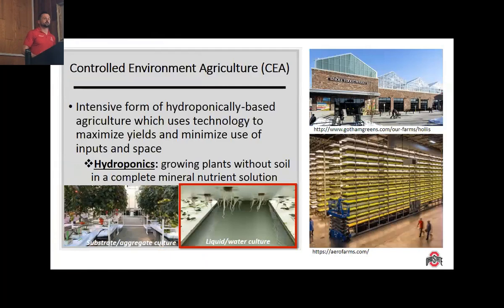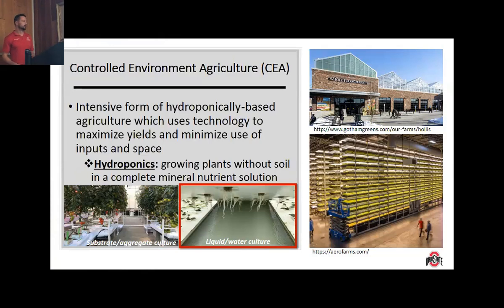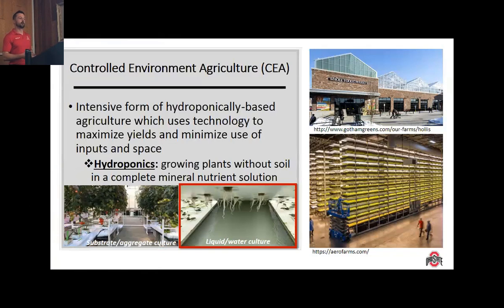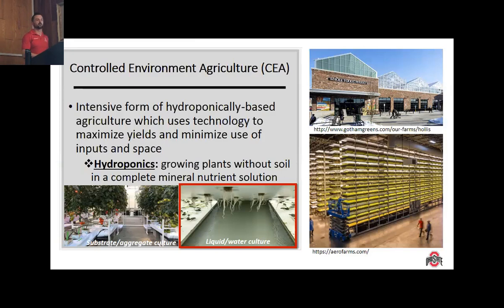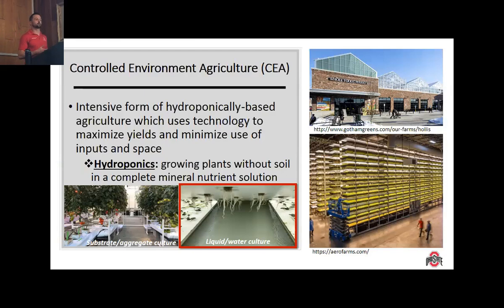My research focuses on controlled environment agriculture, or CEA — an intensive form of hydroponically based agriculture which aims to maximize yields and minimize inputs in space. Hydroponics can be defined as the growing of plants without soil in a complete mineral nutrient solution. Hydroponics may be employed with a substrate or aggregate culture, typically used for fruiting crops like tomatoes and strawberries. However, most leafy greens are grown in liquid and water culture hydroponics systems where the roots grow directly into the nutrient solution, which is how we conducted my research.